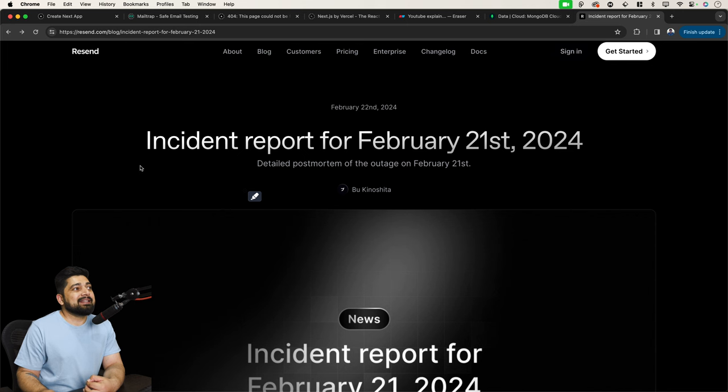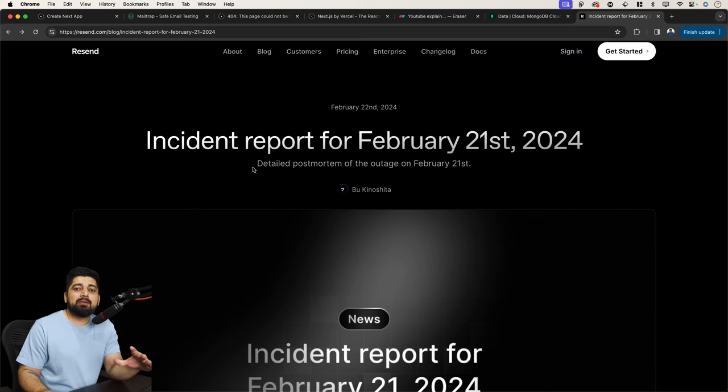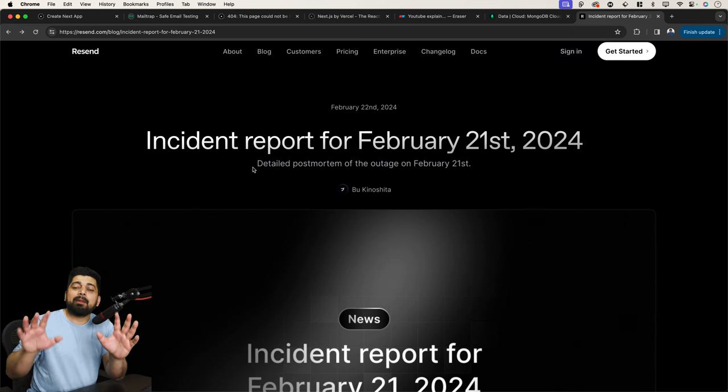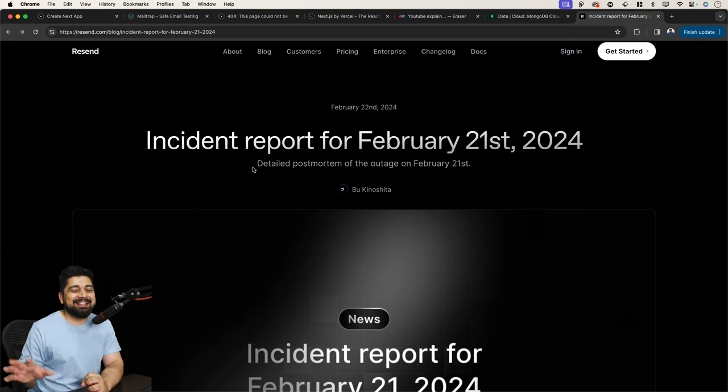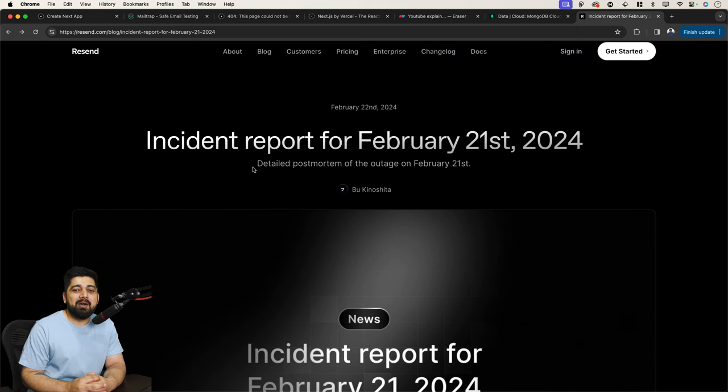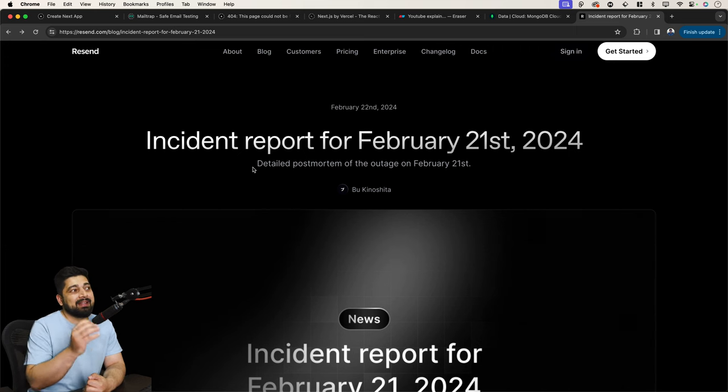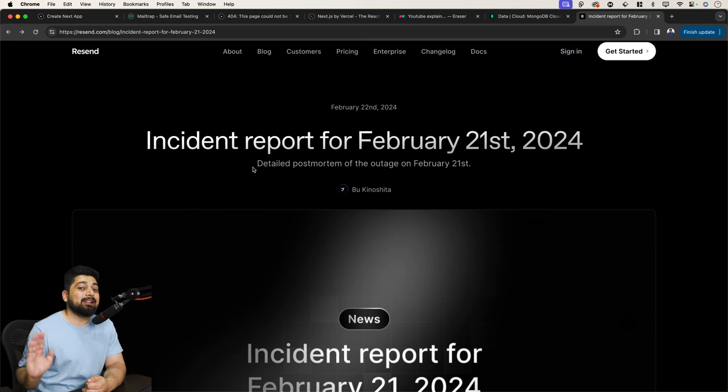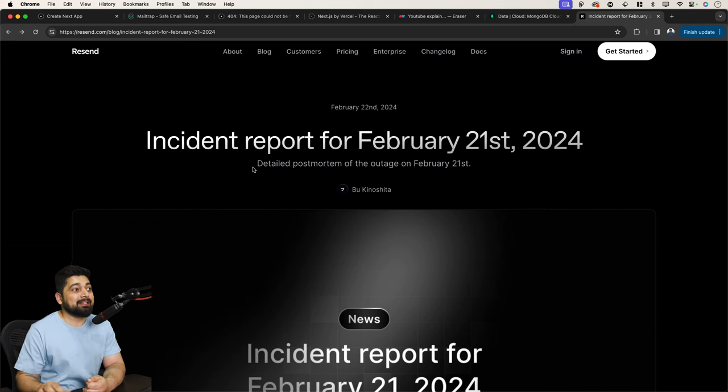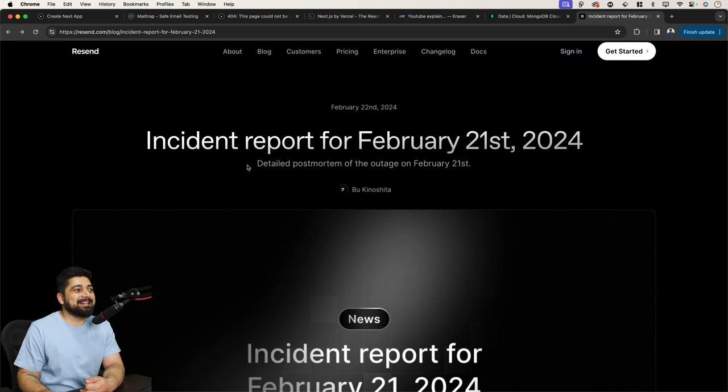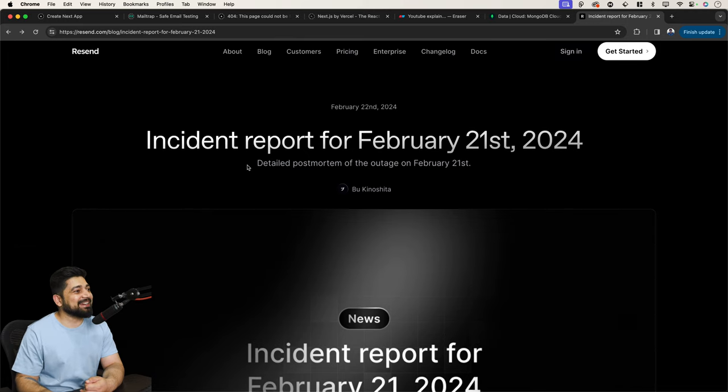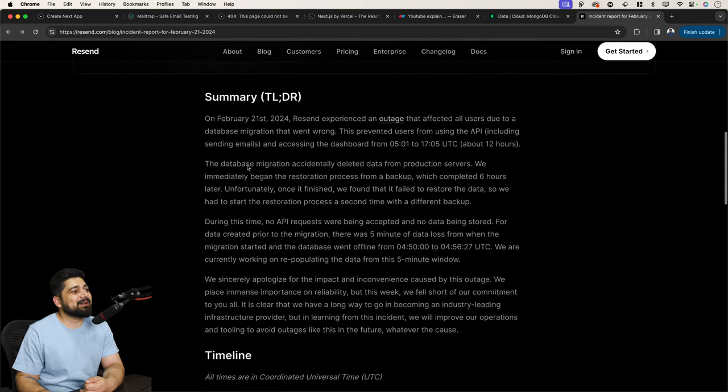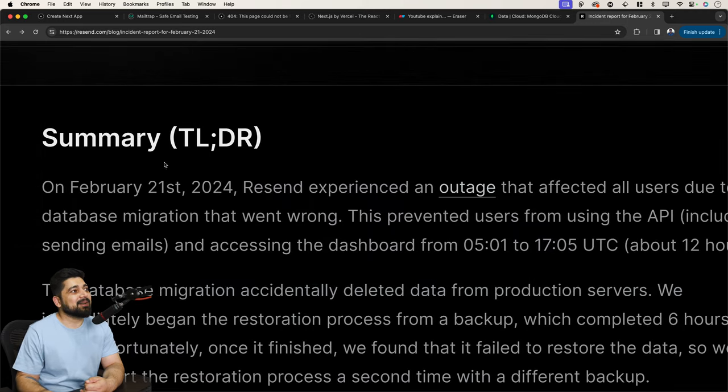This is the detailed postmortem of the outage. And by the way, one more thing, if you're looking forward to learn system design or anything like that, no, I'm not going to be pitching up any course after this line. But what I'm trying to say is if you're trying to learn any system design or how to build real production world apps, these are the articles you should be reading up and they are far more valuable to you. So let's go ahead and read this together.